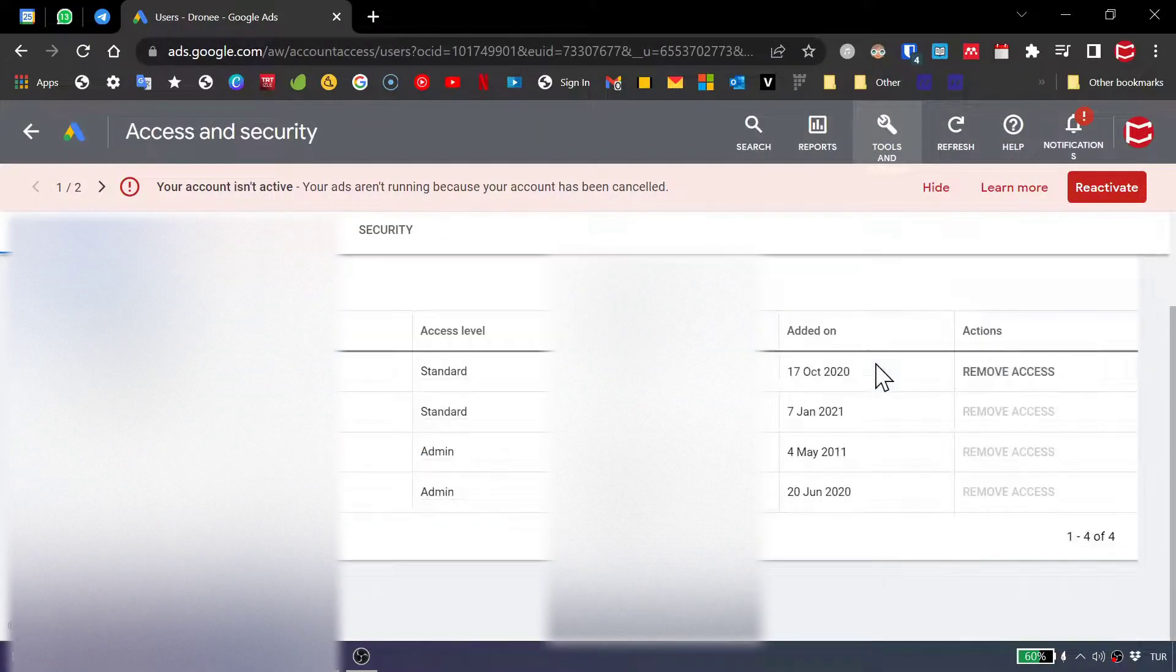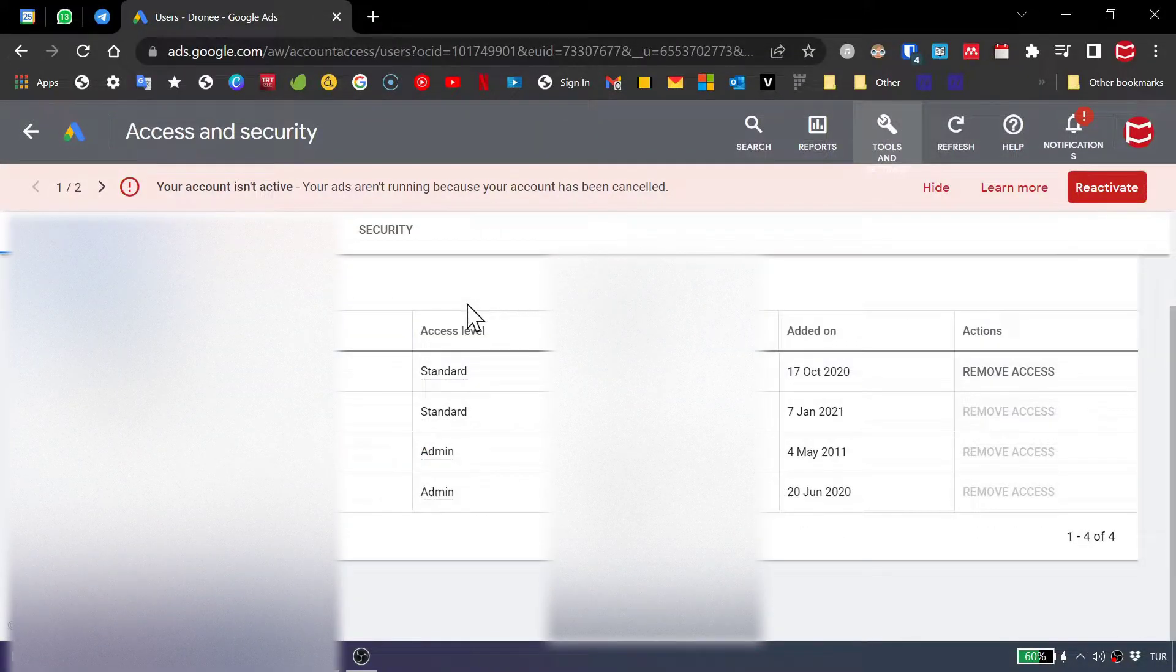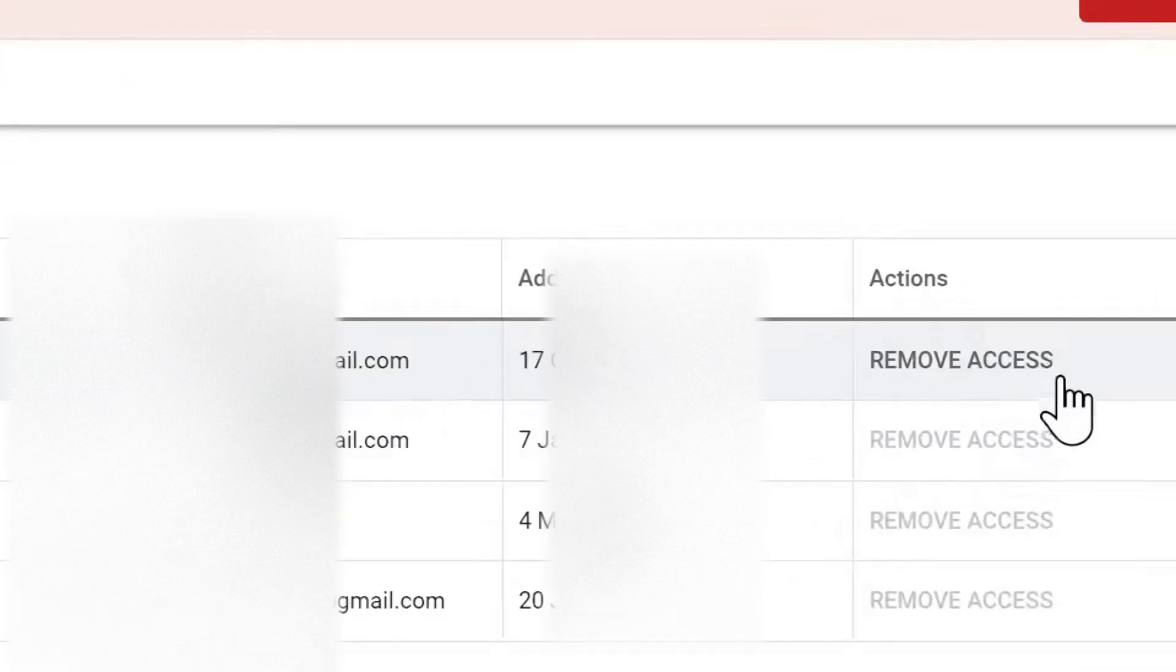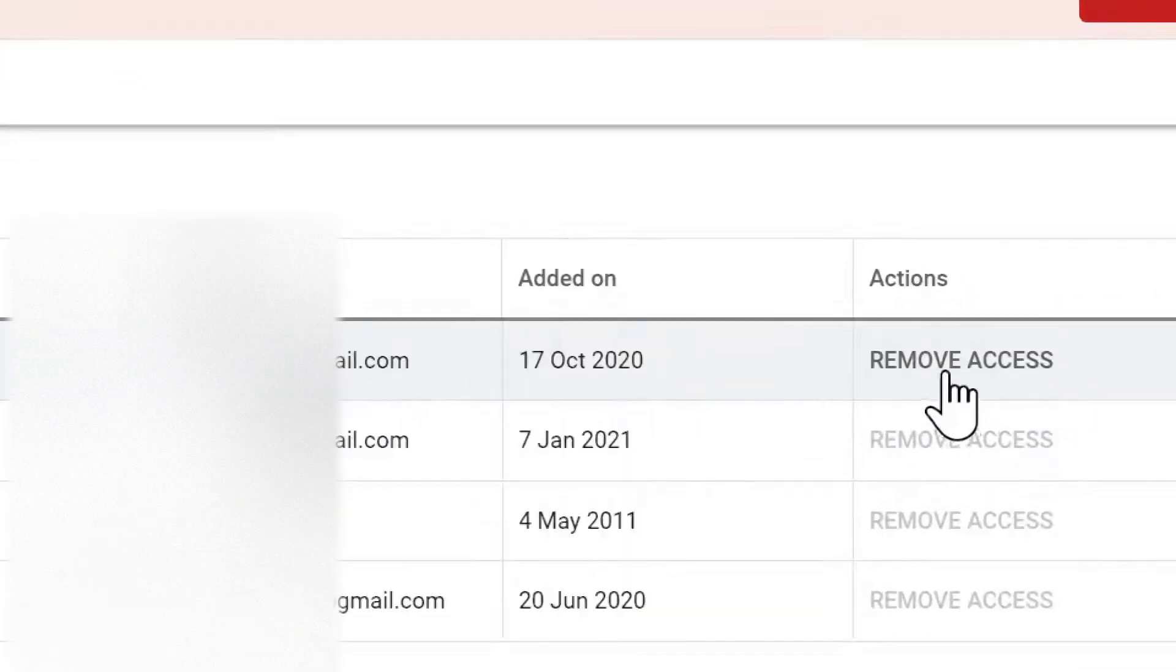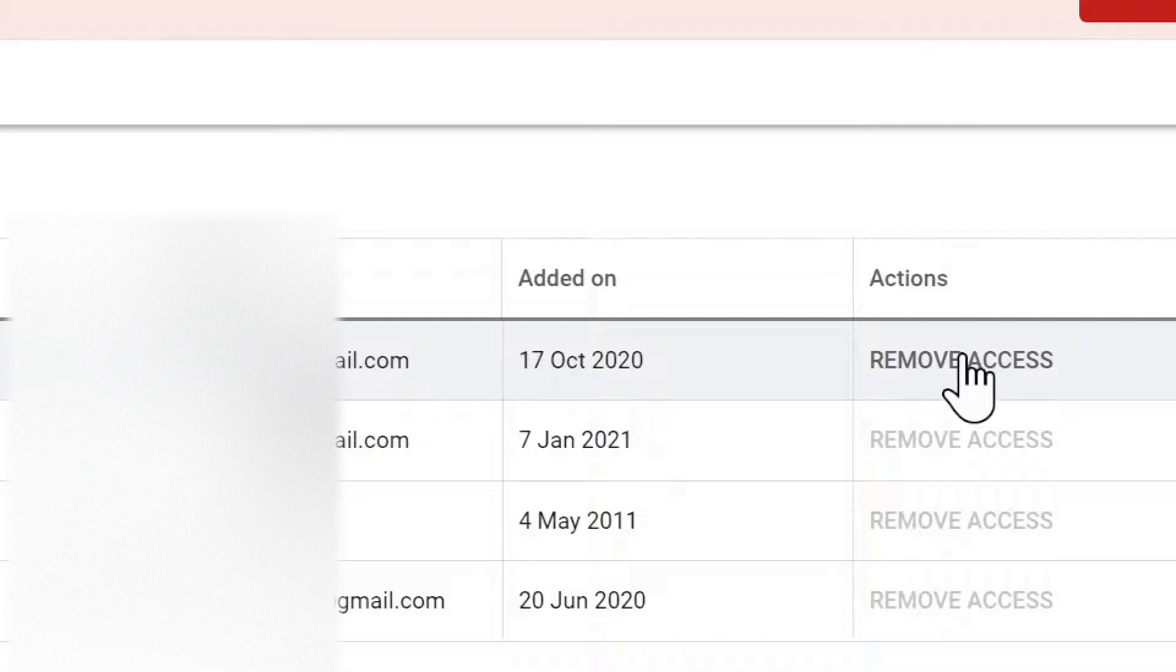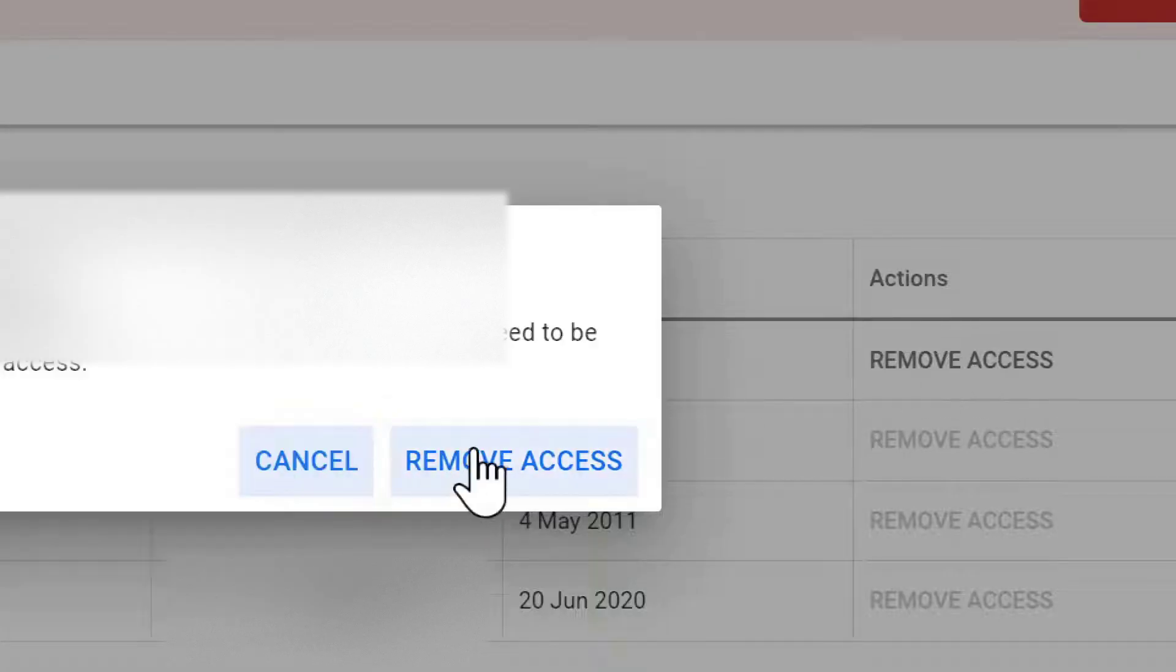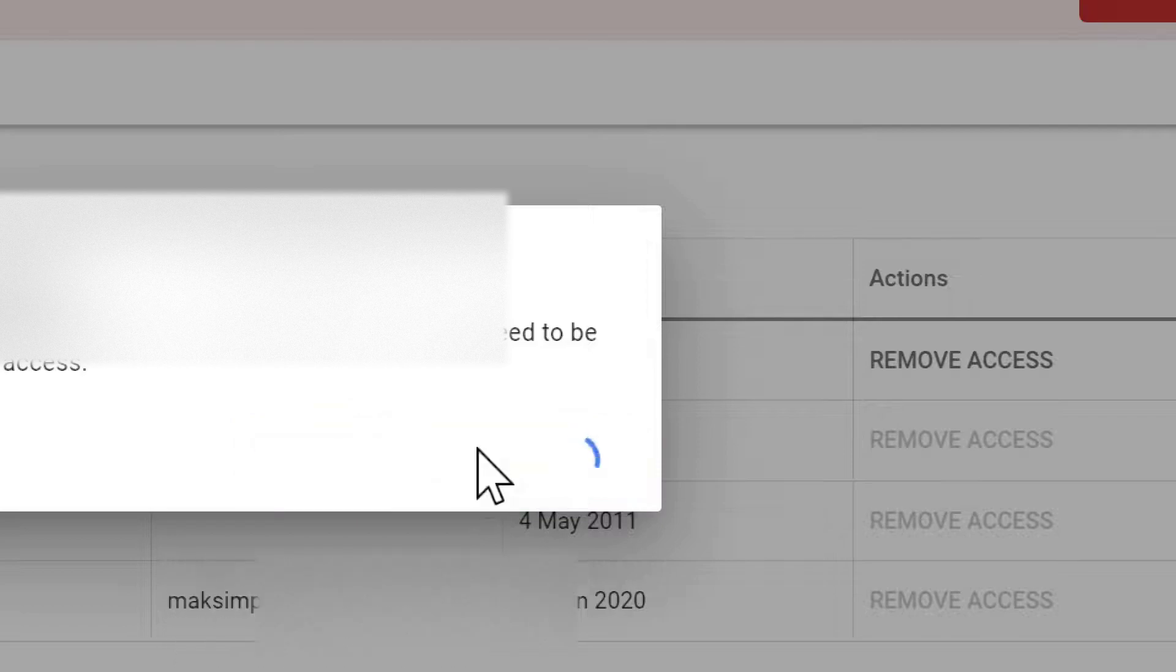Now, in this time, as you can see, most people have an access here and as well as I have an access to this account, but I want to remove this account. So, remove access and remove access.